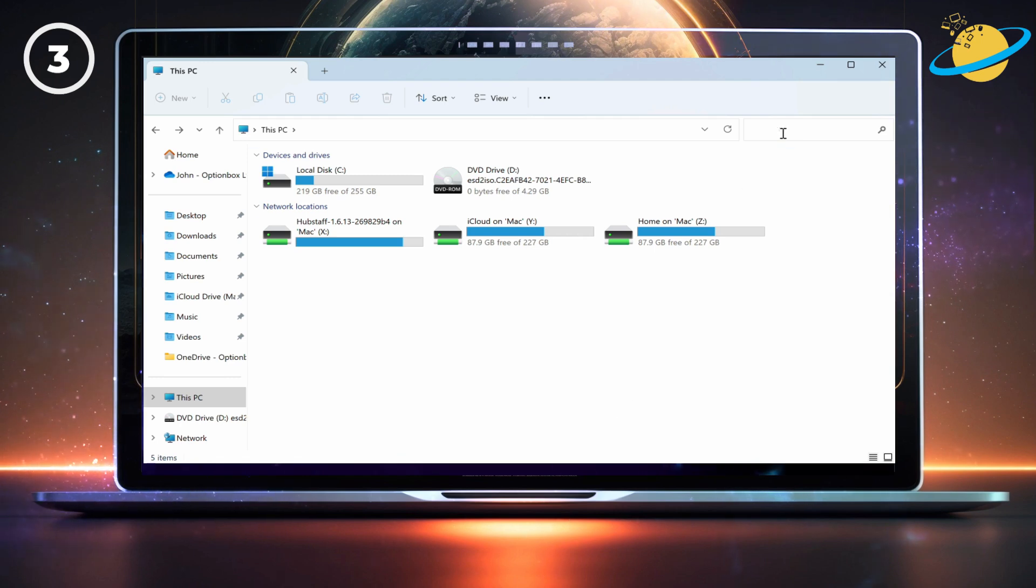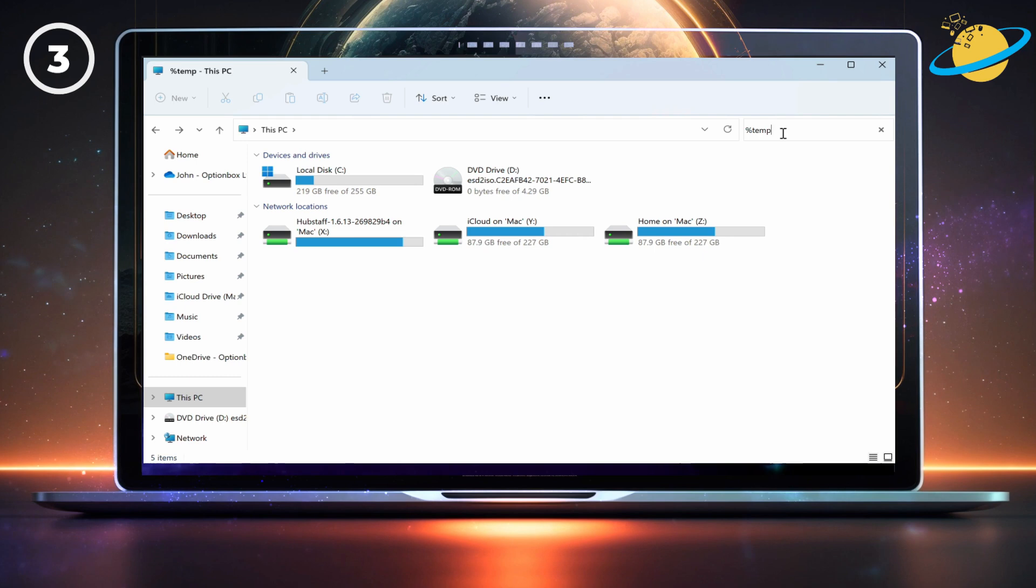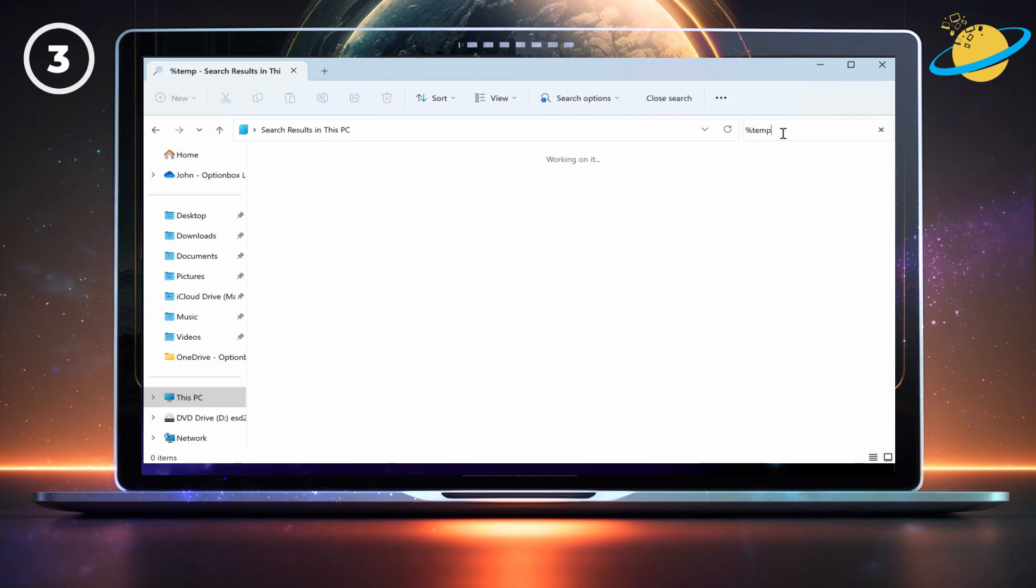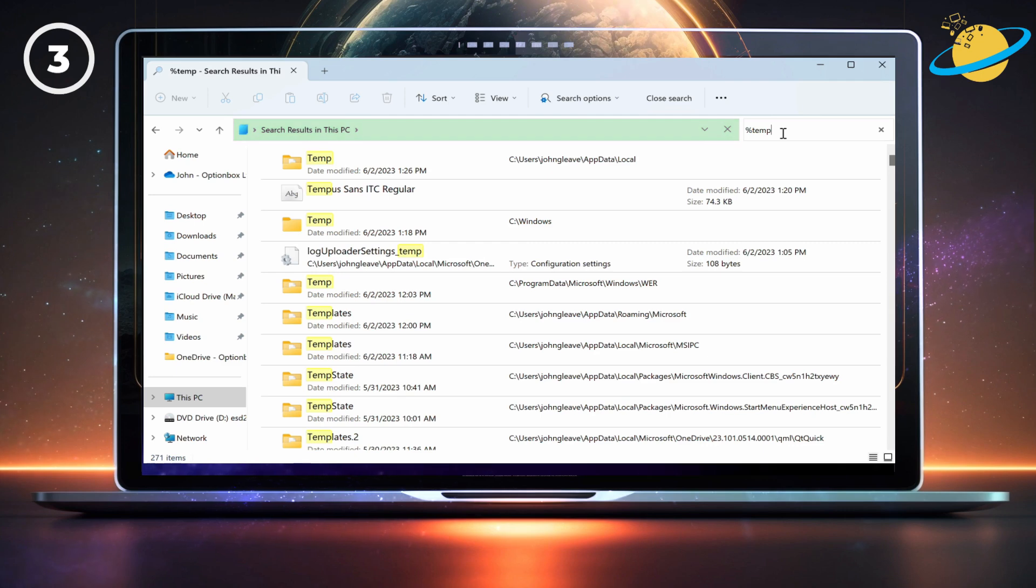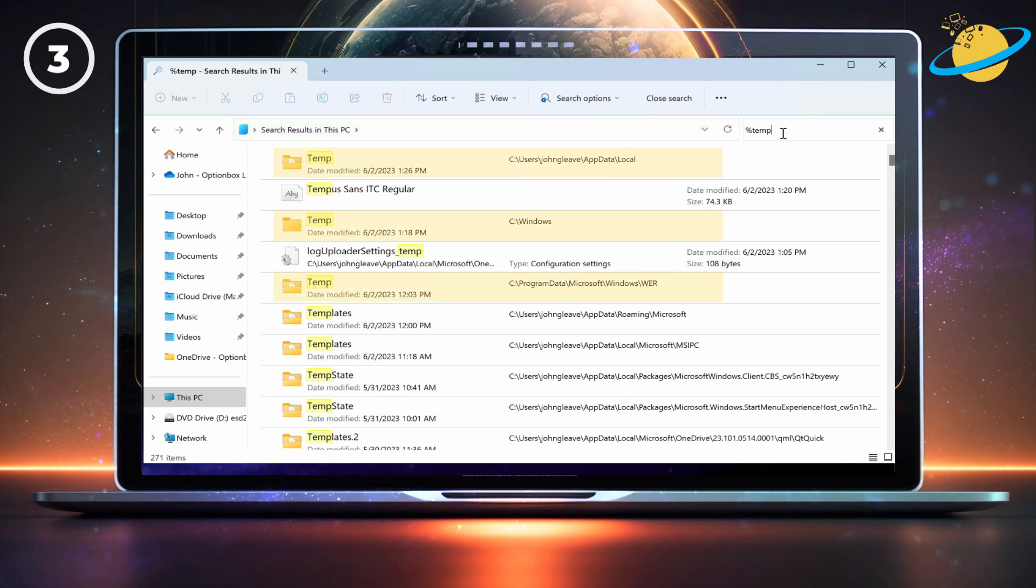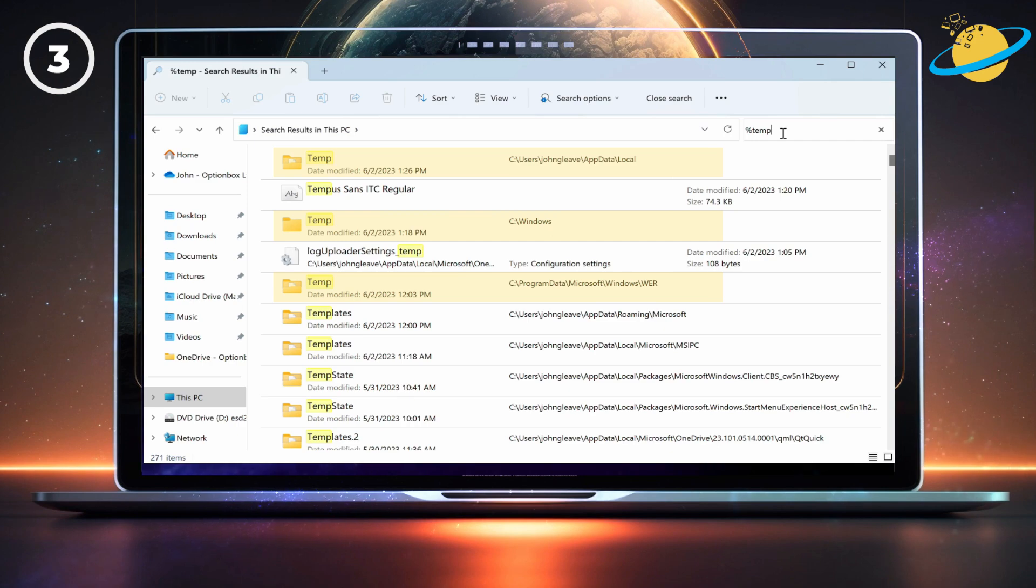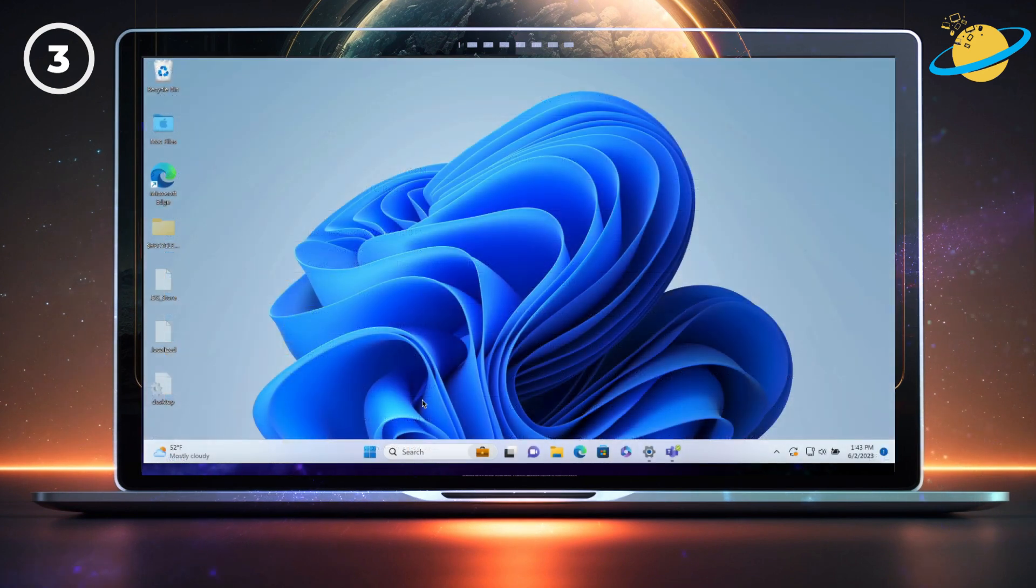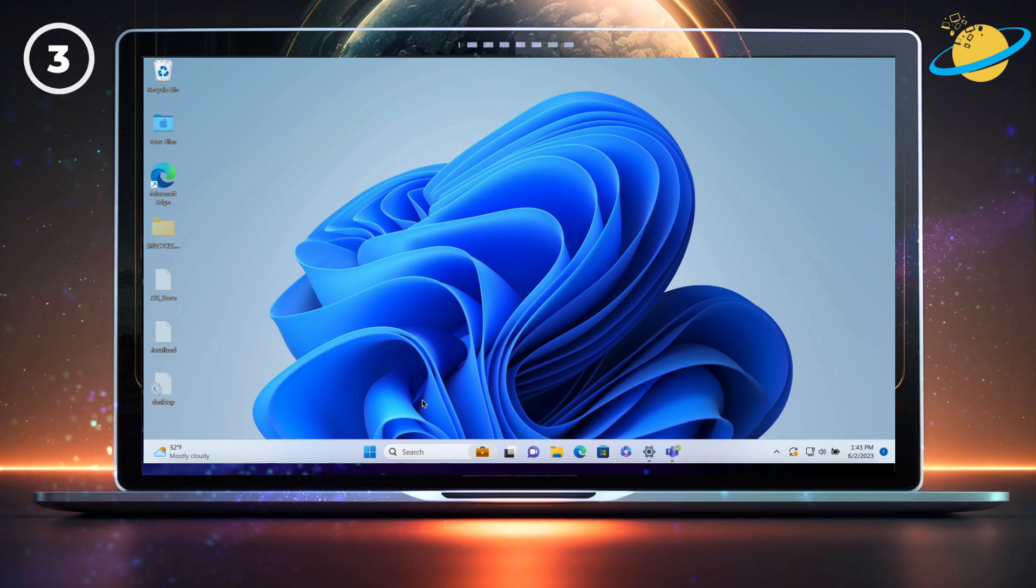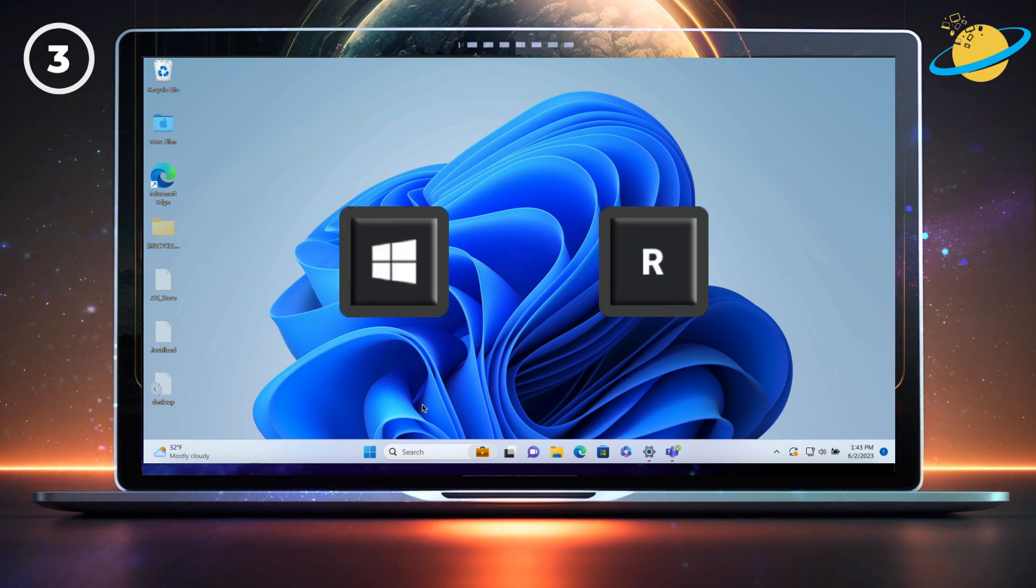Now head up to the search bar and type a percent symbol followed by Temp. Once the search is complete, right-click and delete all the folders named Temp. There are other locations where temporary files might exist.